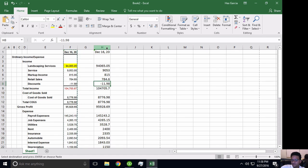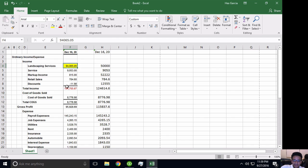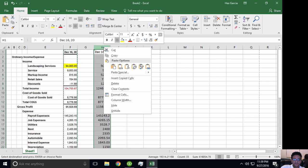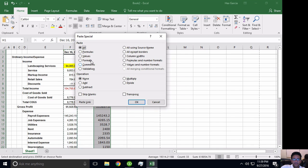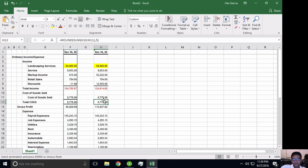Now let's say I have different numbers and what I want to paste is only the formats — the yellow highlight, the red color, the bold, and the borders — but I want to keep my original numbers. I select the column with formatting, come to the column with new numbers, do a Paste Special, and pick Formats. Notice that when I hit Formats, my original numbers stay but the new formatting gets pasted. That's a format paste.